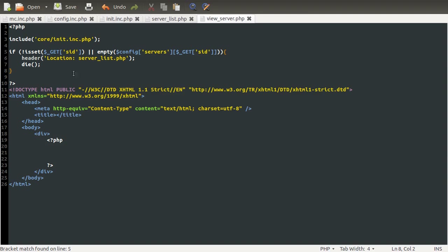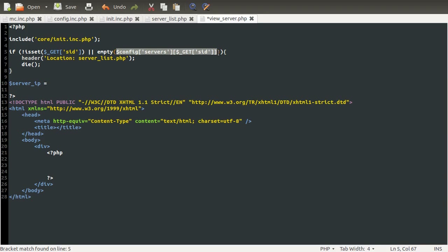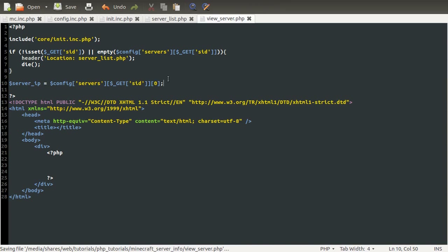So we'll click on this again and go back to our code. Then what we're going to do down here is define two variables. One of them is going to contain the server IP of the current server, and one is going to contain the server port. The reason I'm doing this is because we're going to be using the server IP a couple of times, and the variable that contains it at the moment is quite long and not very obvious.